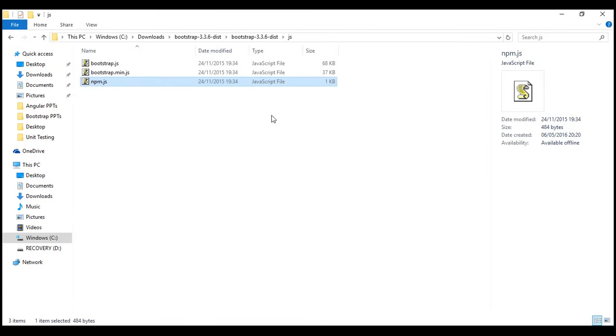For this course, I'm going to use Visual Studio 2013 as the editor, but you can use any editor of your choice. Now, let's look at the steps involved to create our first web page with bootstrap. Let's flip to Visual Studio.